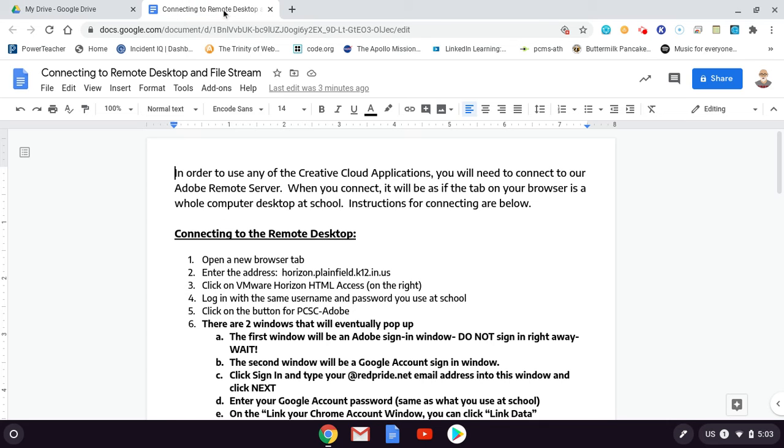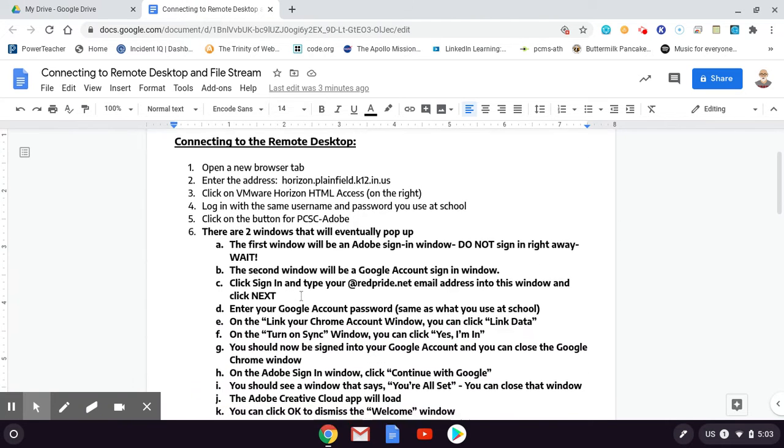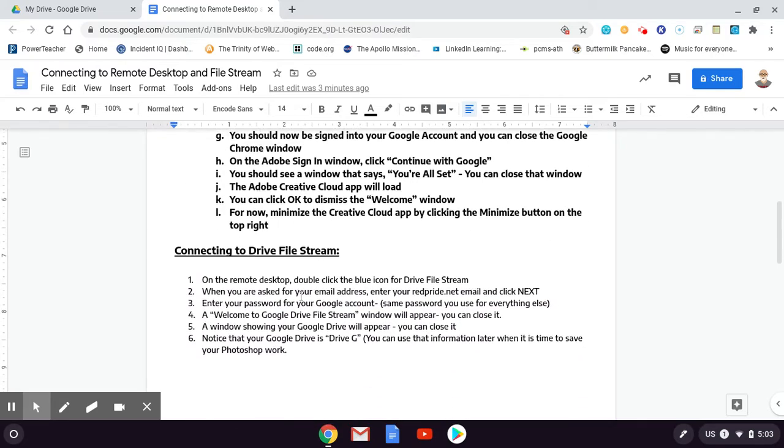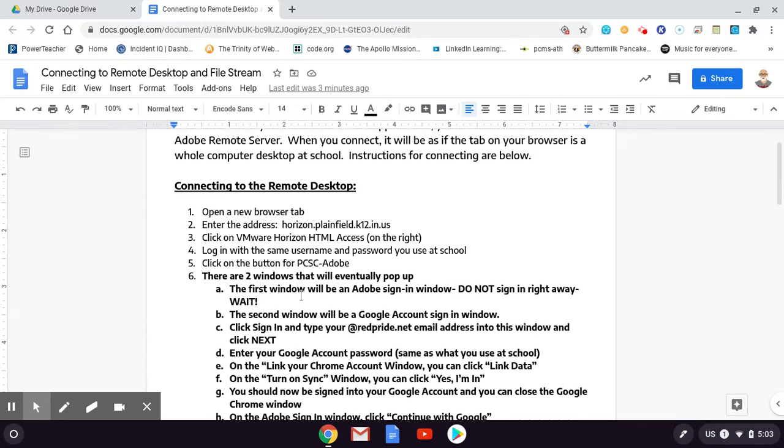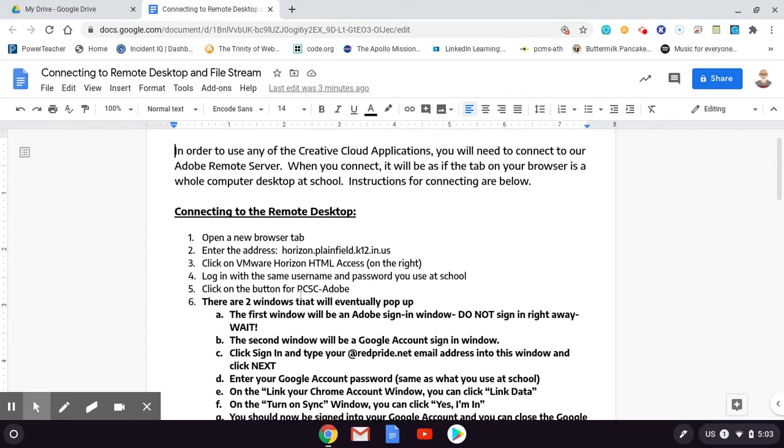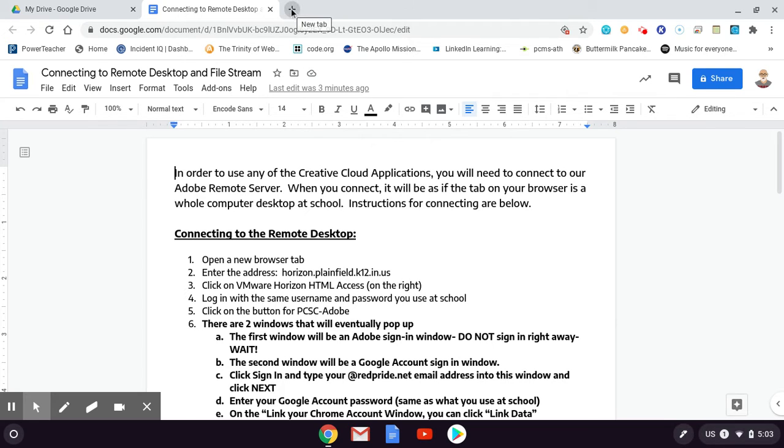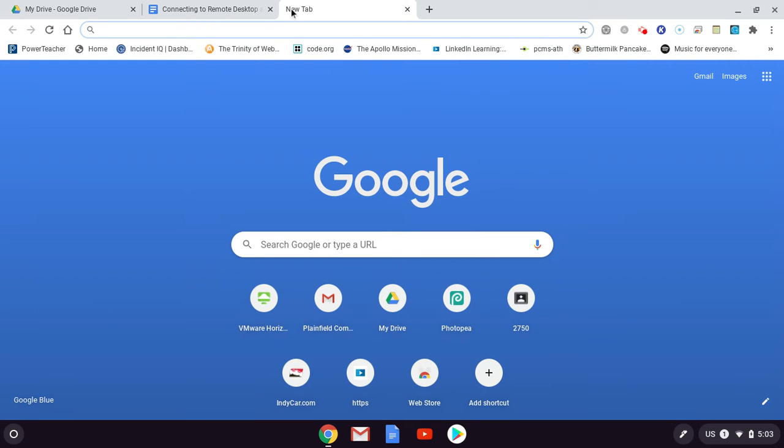There will be a handout posted on Google Classroom. It will be this handout right here. It has all of the steps that I am about to do. They're all spelled out, so you can pull up the handout and use that to help if you need it. Let's look at how to connect to the remote desktop so that you can use Photoshop or any of the other Adobe Creative Cloud applications.